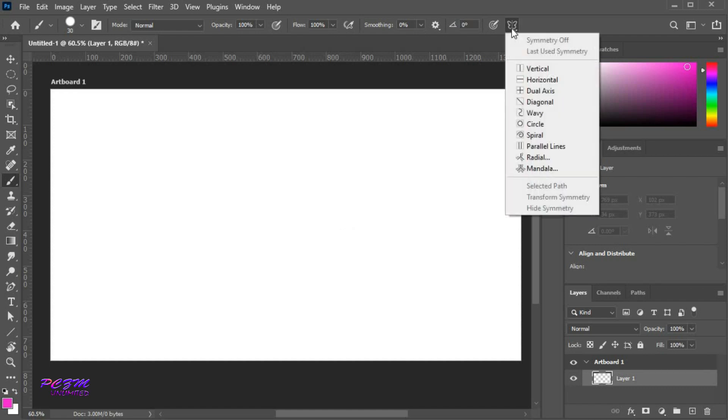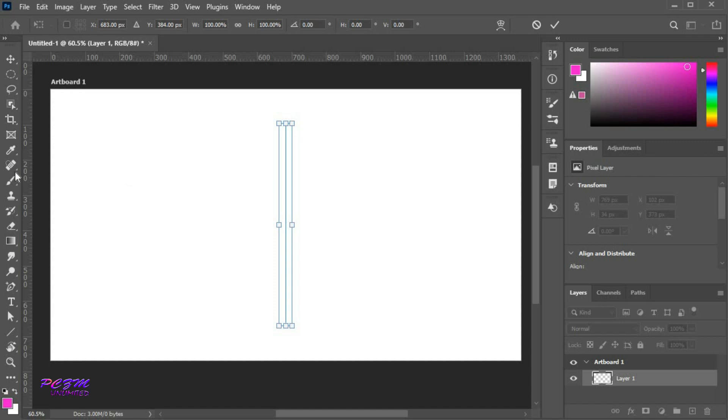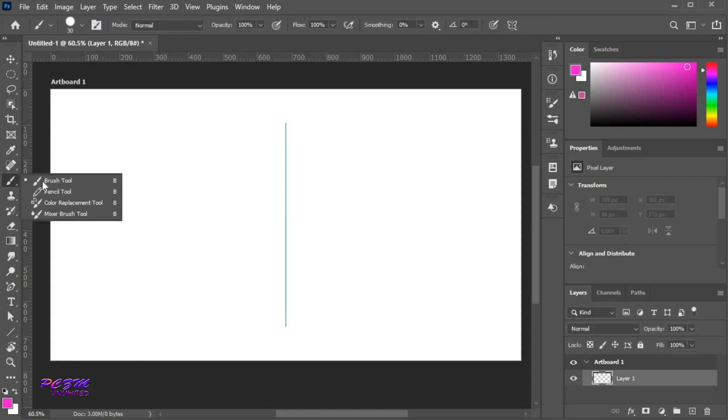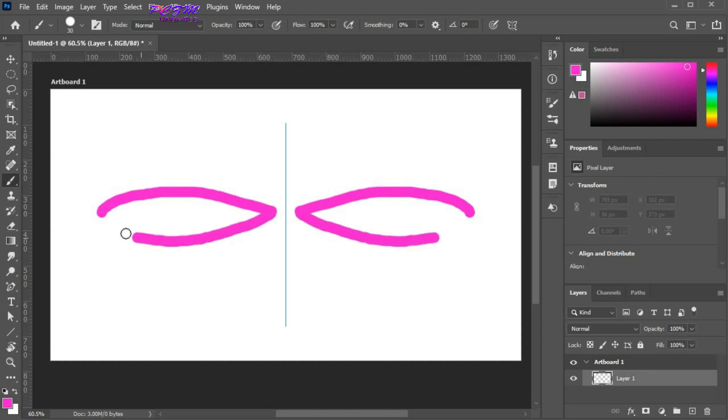Here you will find the symmetry button. Select vertical. Now draw any side of this vertical line. The reflection will have drawn to another side.